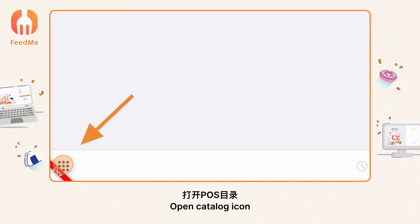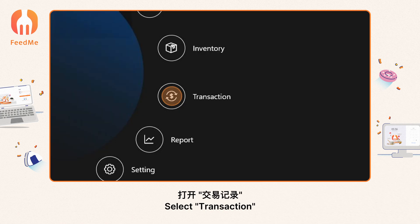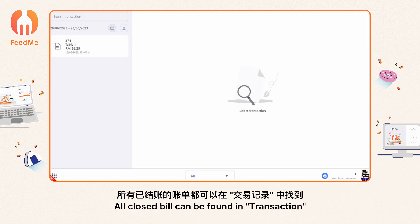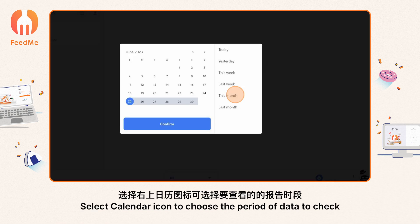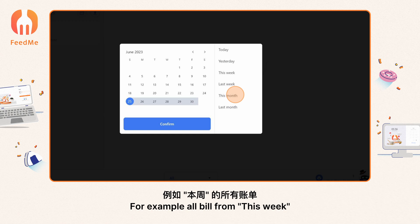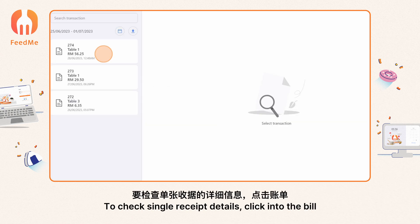Open the catalog icon and select 'Transaction'. All closed bills can be found in Transactions. Select the calendar icon to choose the period of data to check — for example, all bills from this week.